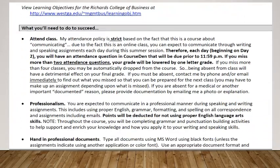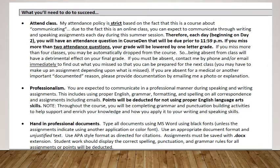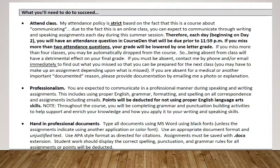A couple of important things on this course outline: beginning on day two, you are going to have an attendance question that will be due every night by midnight. If you miss more than two attendance questions, your grade will be lowered by a letter grade. It's really important that you stay on top of your assignments, because this is a communication class — it's imperative that you are communicating, whether in writing or speaking through the different assignments or your team project.